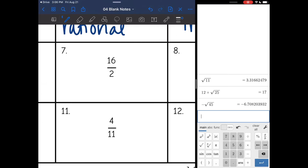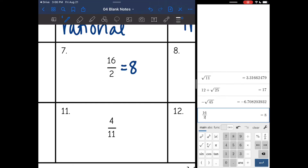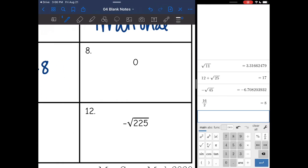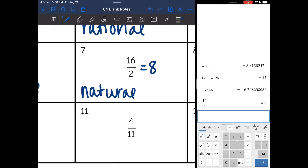Number seven: 16 divided by two is eight — another positive whole number, which is natural. Number eight: zero. This is a whole number. Remember, we do naturals and then we add zero with the whole numbers.